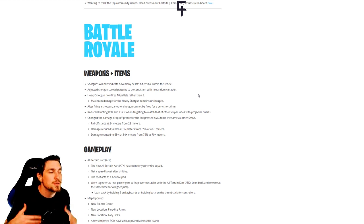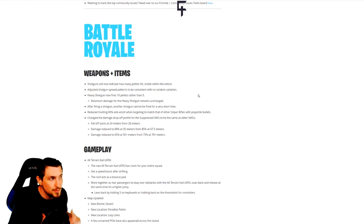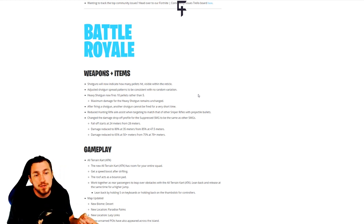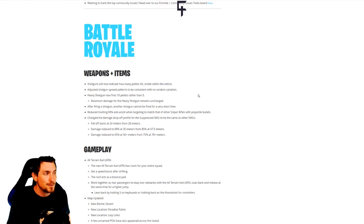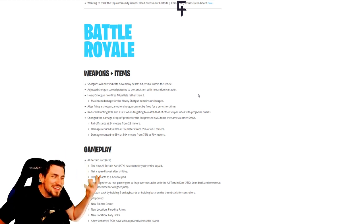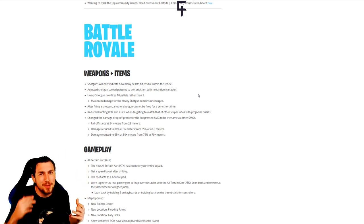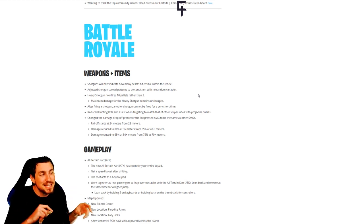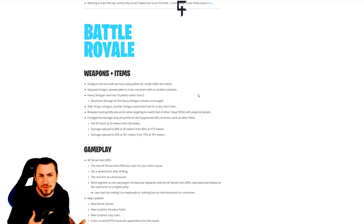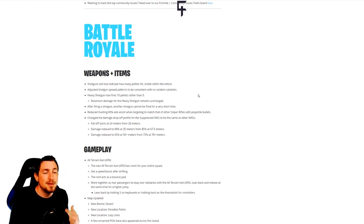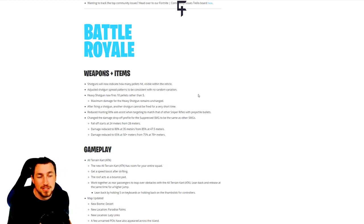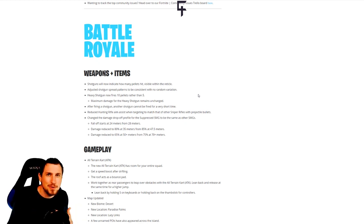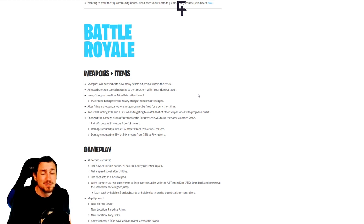Speaking of which, suppressed SMG nerf. For PC players you might be like what, because nobody at the top level of the competitive scene on PC mouse and keyboard really uses the suppressed SMG. But on console I've been seeing a lot more suppressed SMG usage, though still not that much, so it's still kind of a confusing questionable nerf.